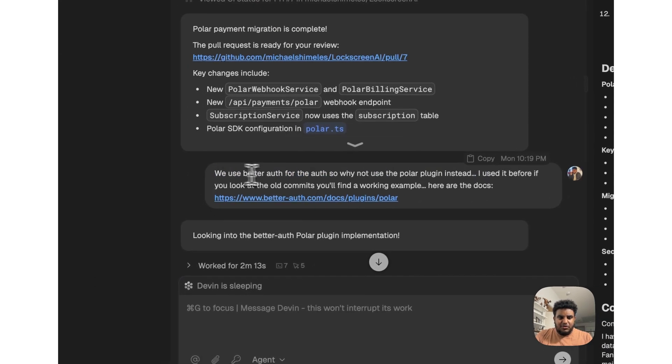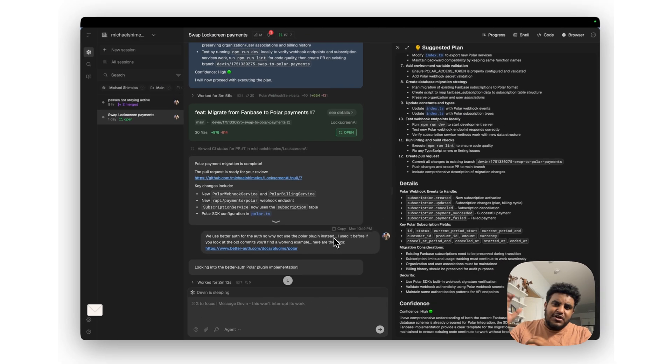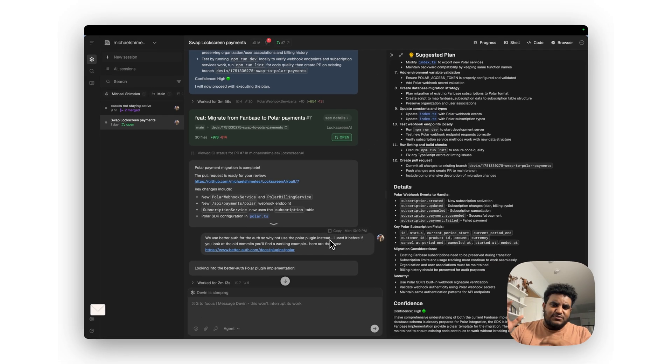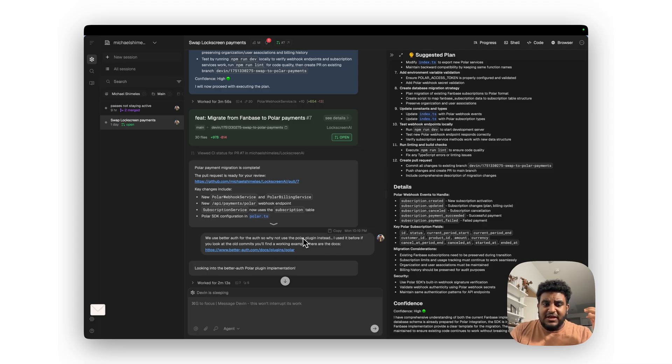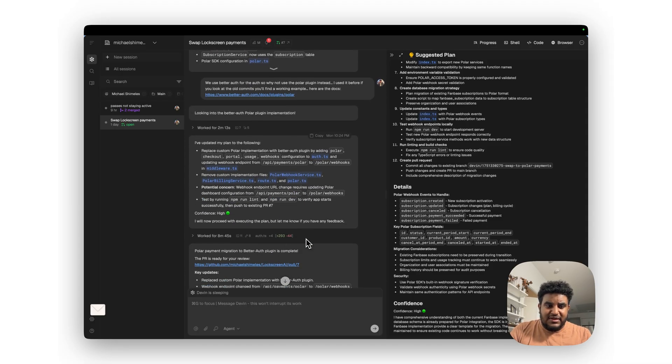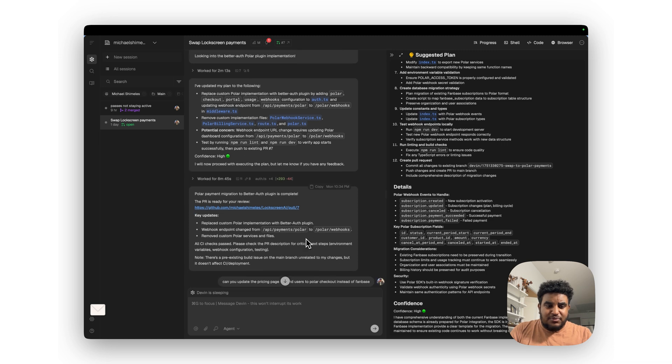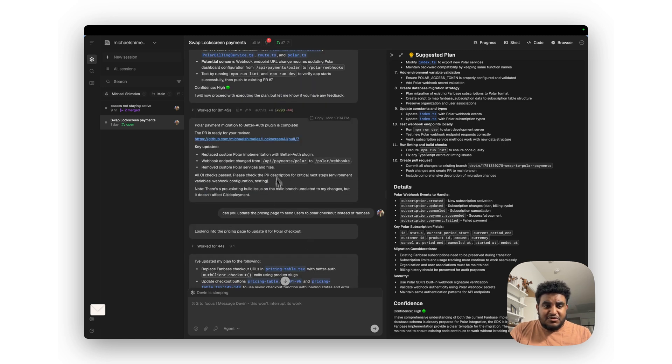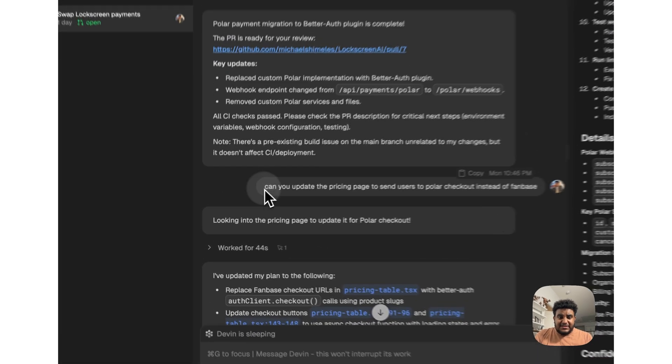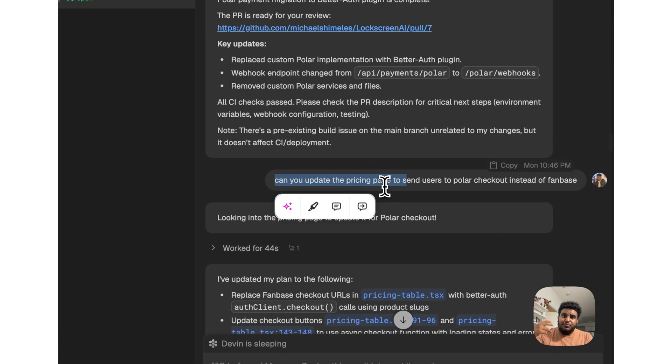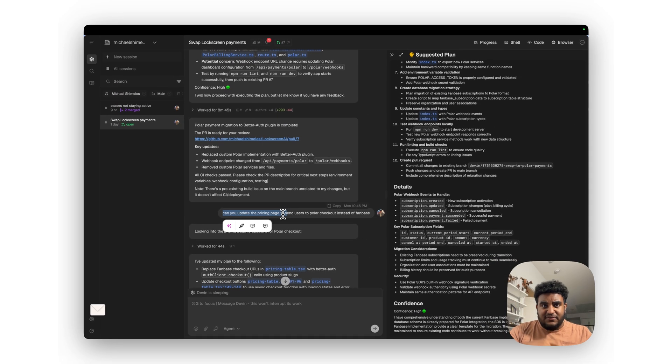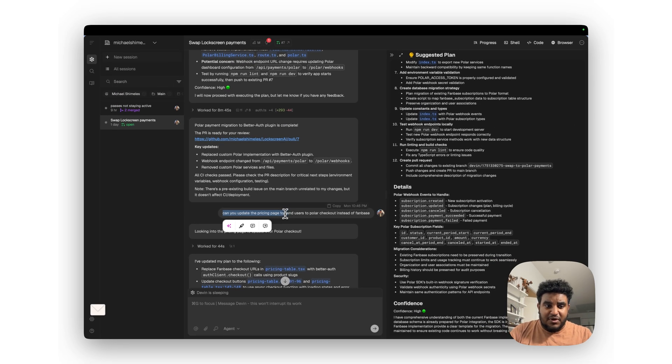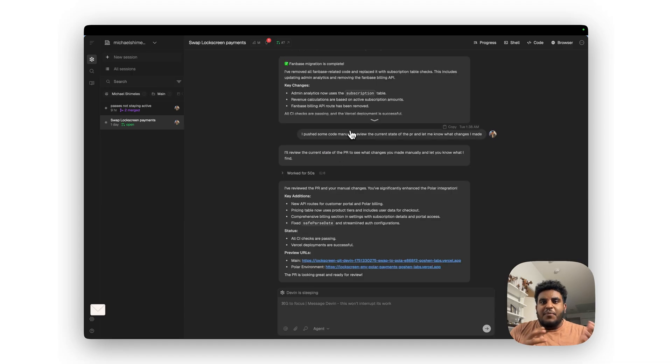And I told it, 'We use BetterAuth for auth, so why not use the Polar plugin?' So originally I had some sort of weird auth system, and then I migrated over to BetterAuth. And I told it, 'Use the Polar plugin,' and guess what it did? It used the Polar plugin. And you can see it was successful. So the next thing I asked it to do is to update the pricing page to send users to Polar instead of the previous payment processor, which was Fanbase.